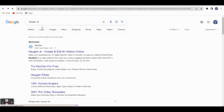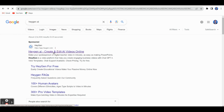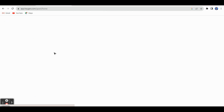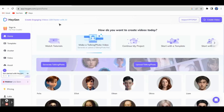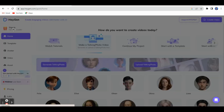You have to go to Google and visit HeyGen AI and click 'Create & Edit AI Videos Online.' This is the home page of HeyGen. The account creation process is very easy — you can simply use your Gmail account to create an account.